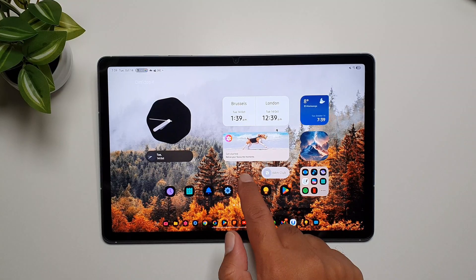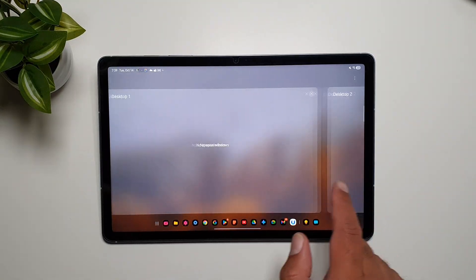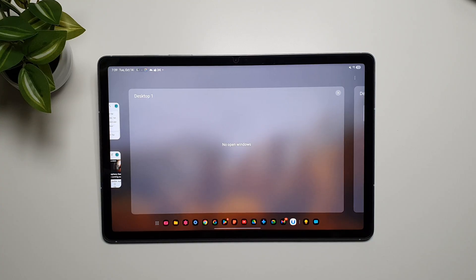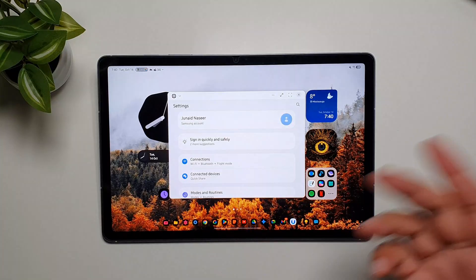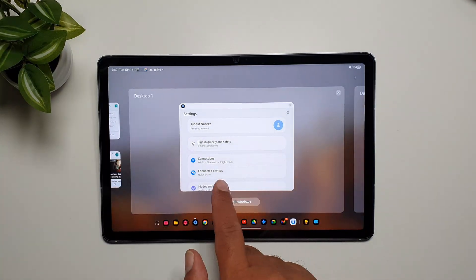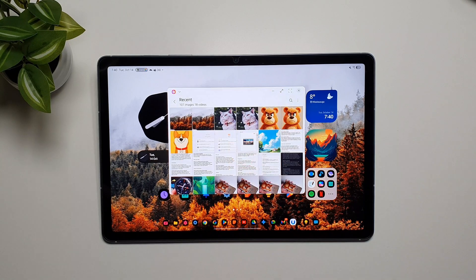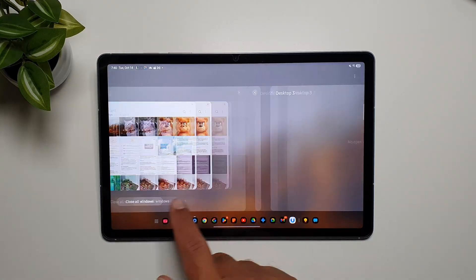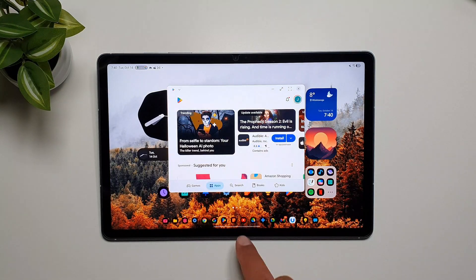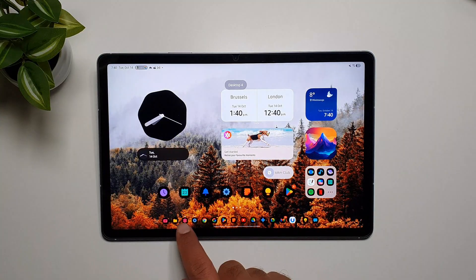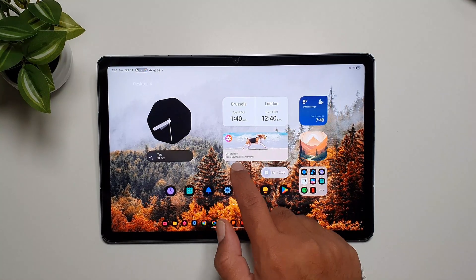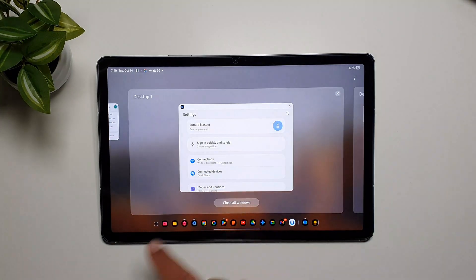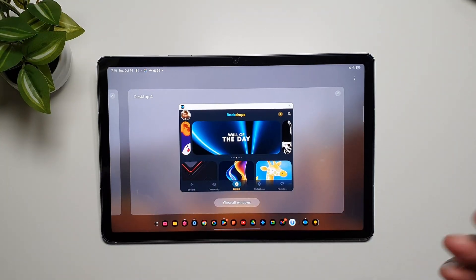In each one of them you can open separate apps. It's exactly what you can do on a Windows PC - you can open different desktops and have different apps open on them, and you can use them that way. So let's open Settings here, and we go in desktop two, let's open Gallery here. Desktop three, let's open Play Store here, let's open Backdrops. So now as you can see we have four different desktops on Samsung Dex.